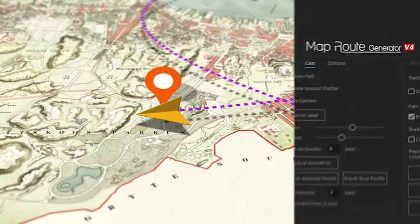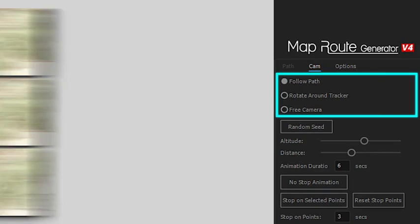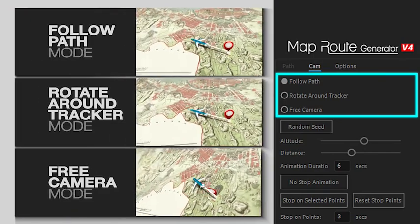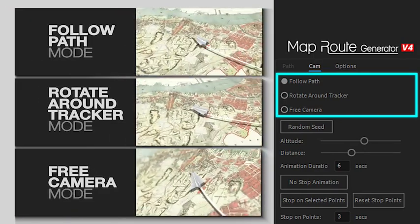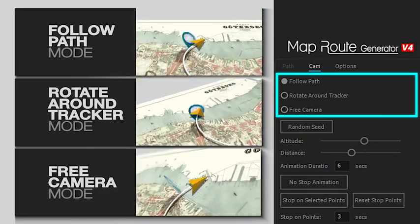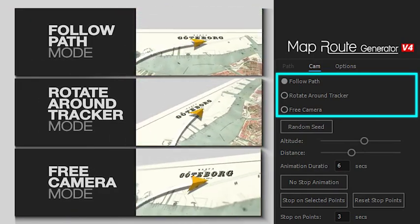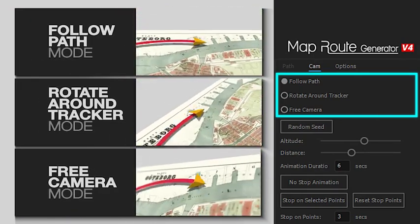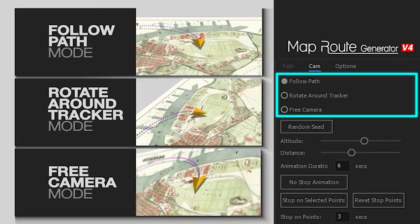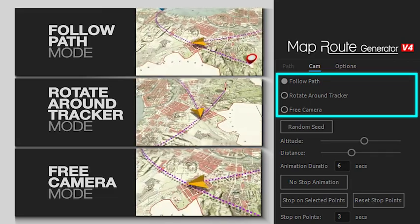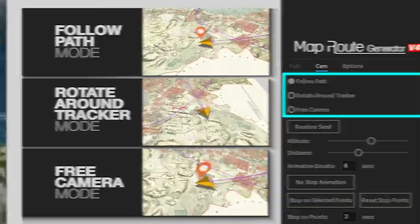You can ask the camera to follow the path, rotate around the tracker, or free move between the points, or use the random seed button to choose among unlimited camera animations.